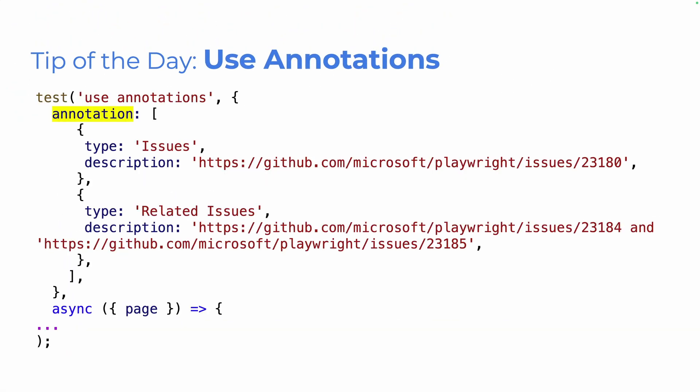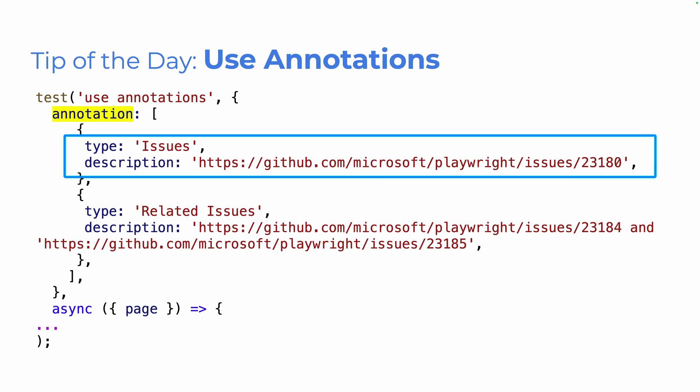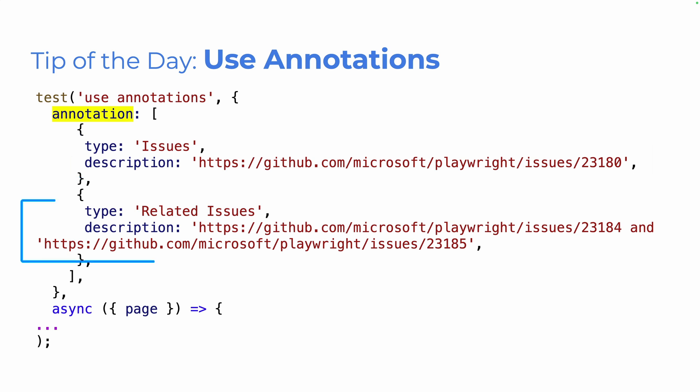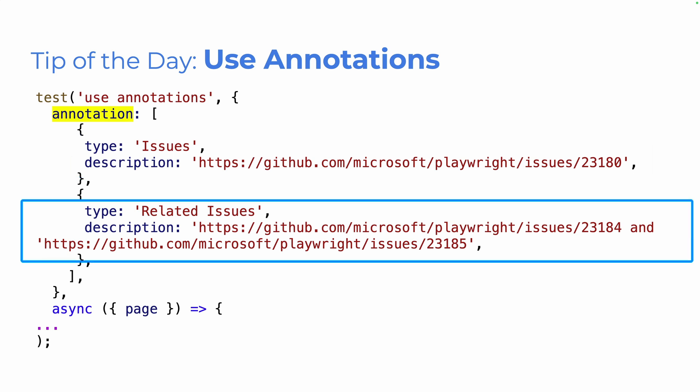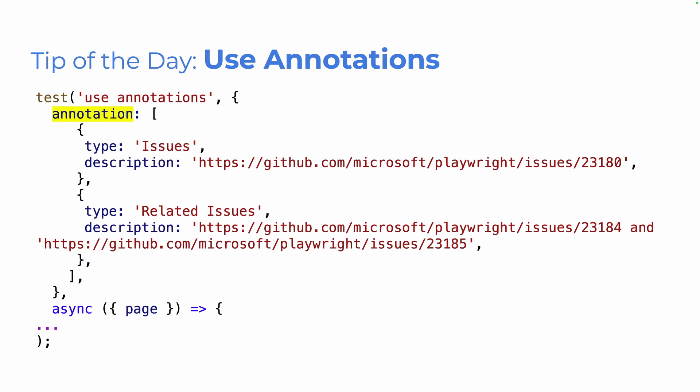Basically in my test, after the test title, I can add in annotation and I can put an array so I can have more than one annotation. Here I've got a type of issues with a description and I've got another type of related issues and a description with more than one link. I could write in any text in there I want. So really, really cool. Use annotations.